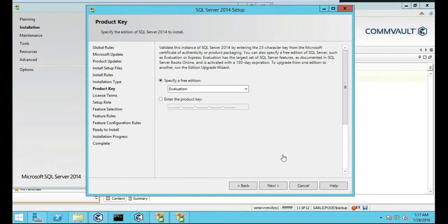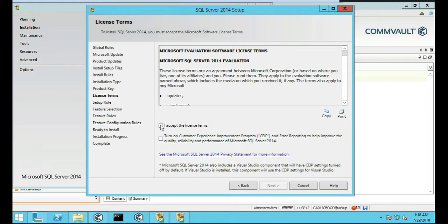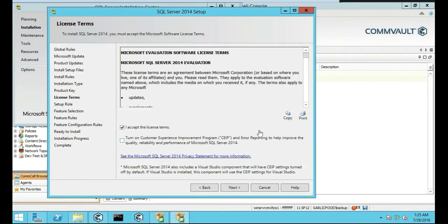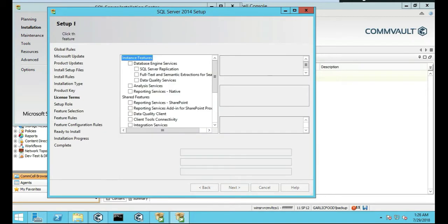We're going to do the free, we're going to specify the free edition. Next. So we're going to Accept License Terms, and we're not going to turn on the Customer Experience. We're going to click Accept License Terms and then click Next. Okay, we're going to install all the features. We're going to select All.